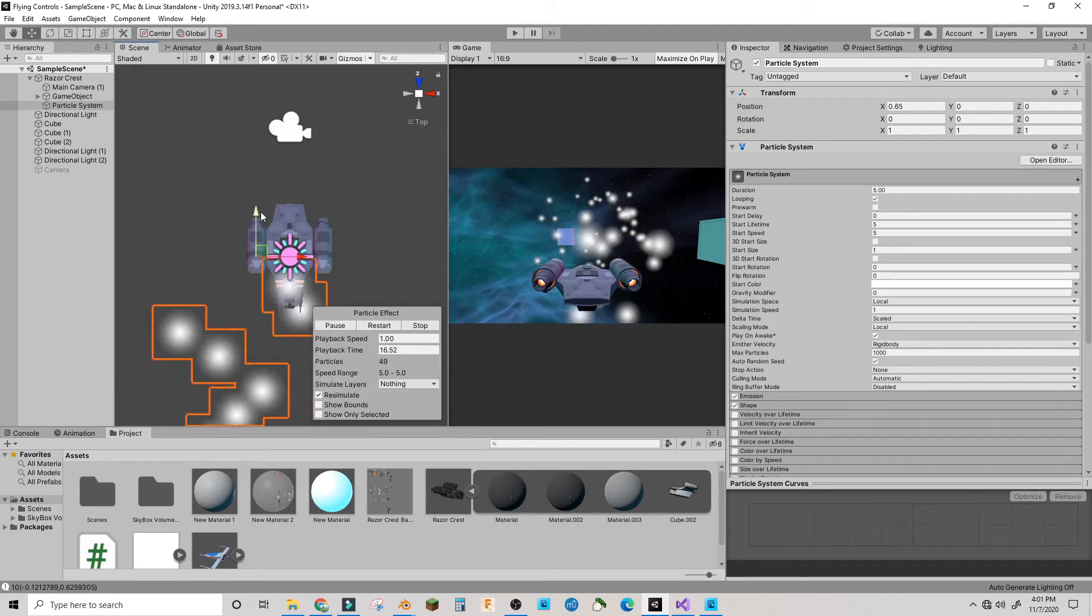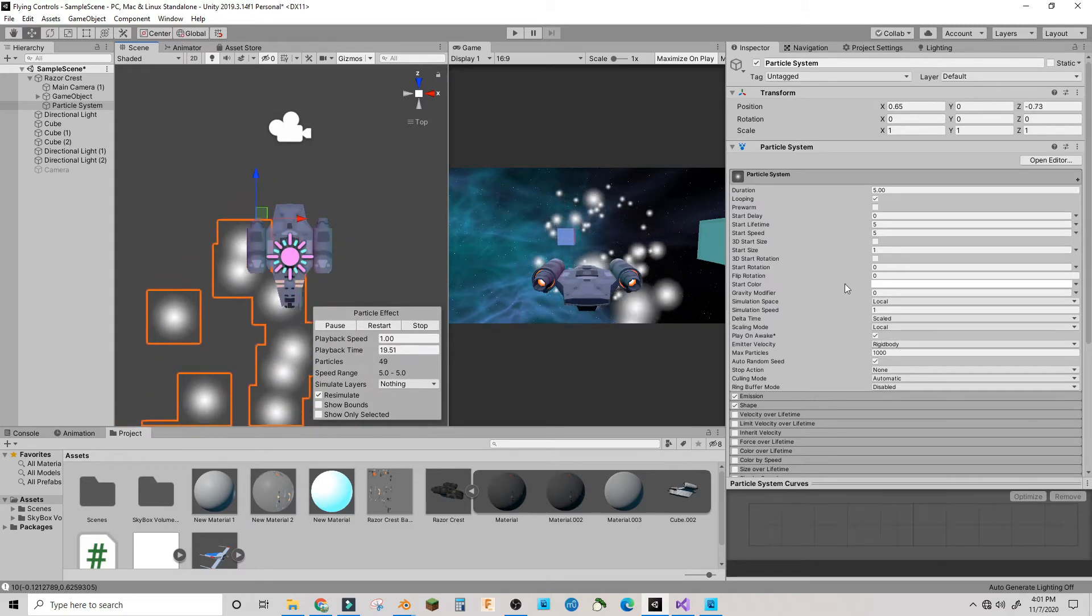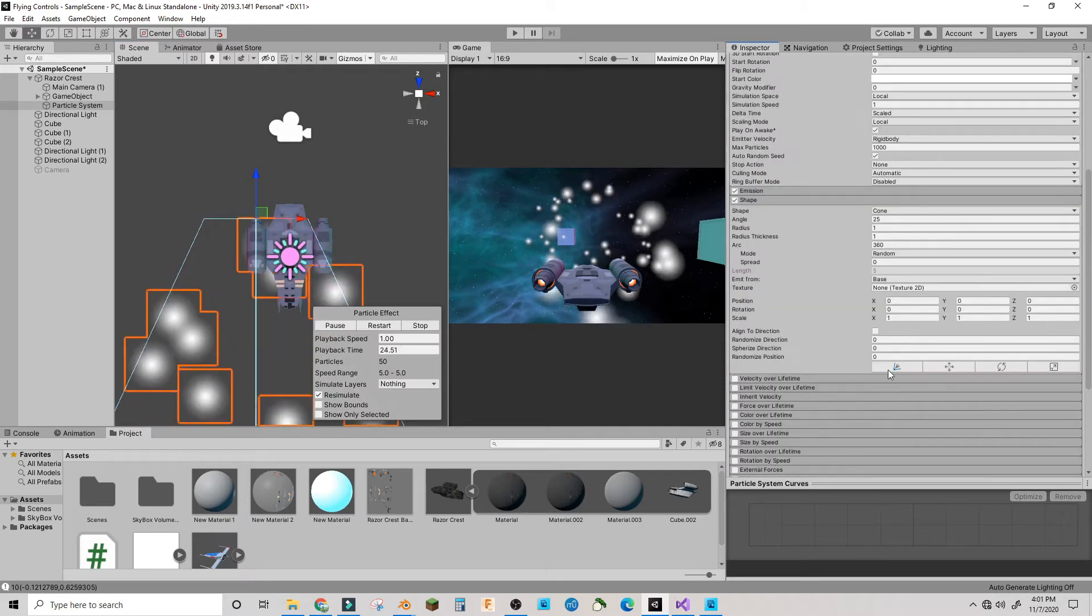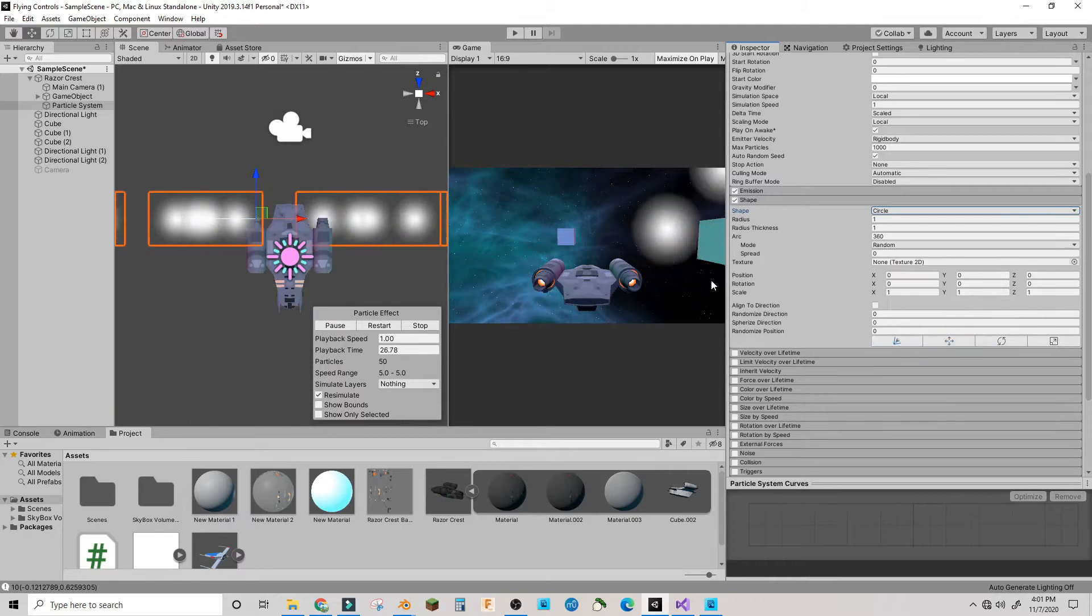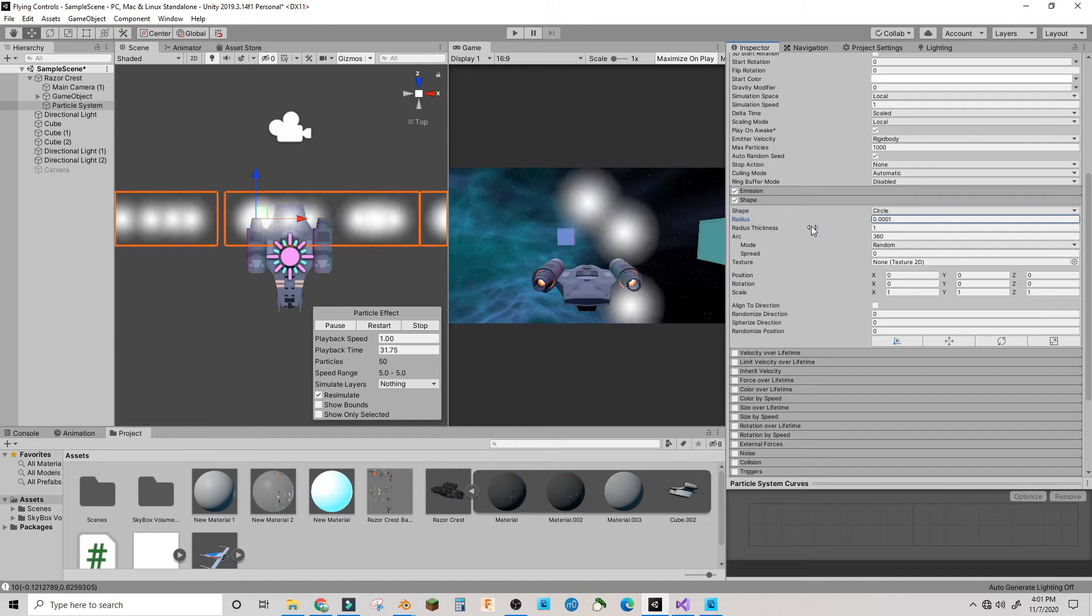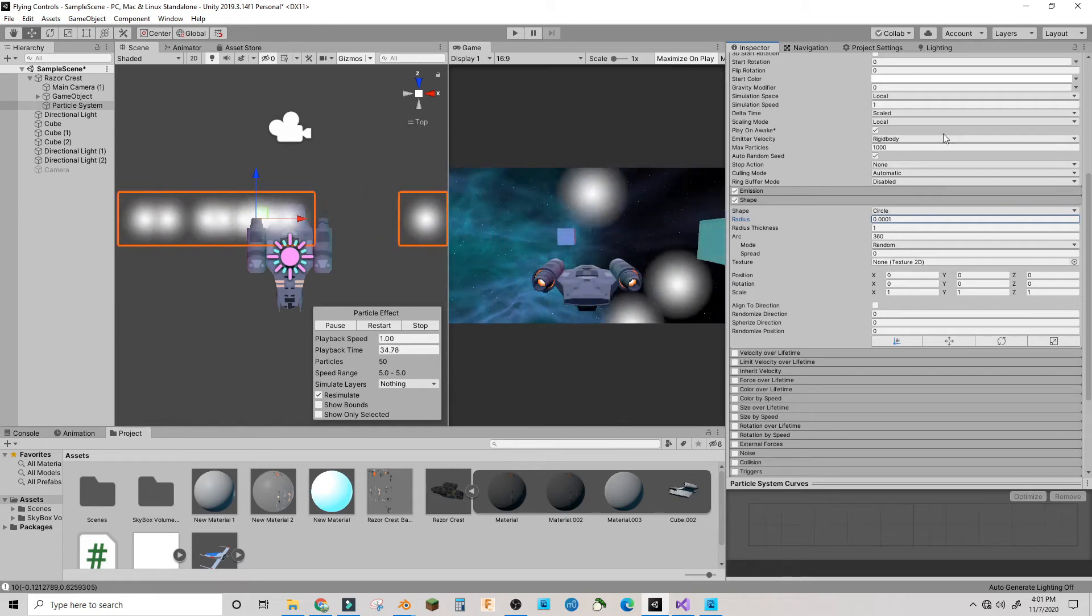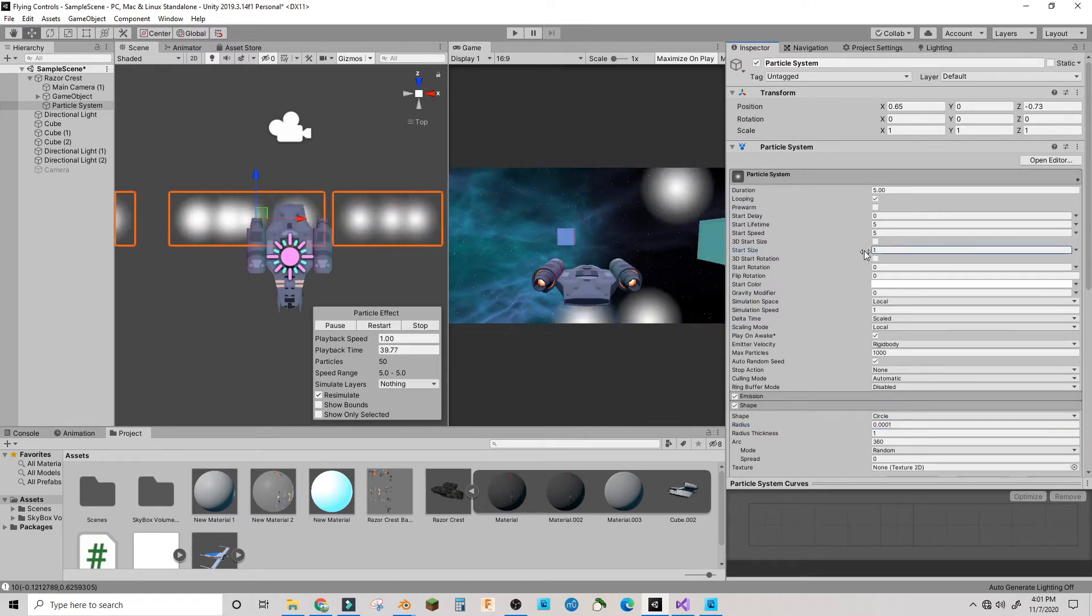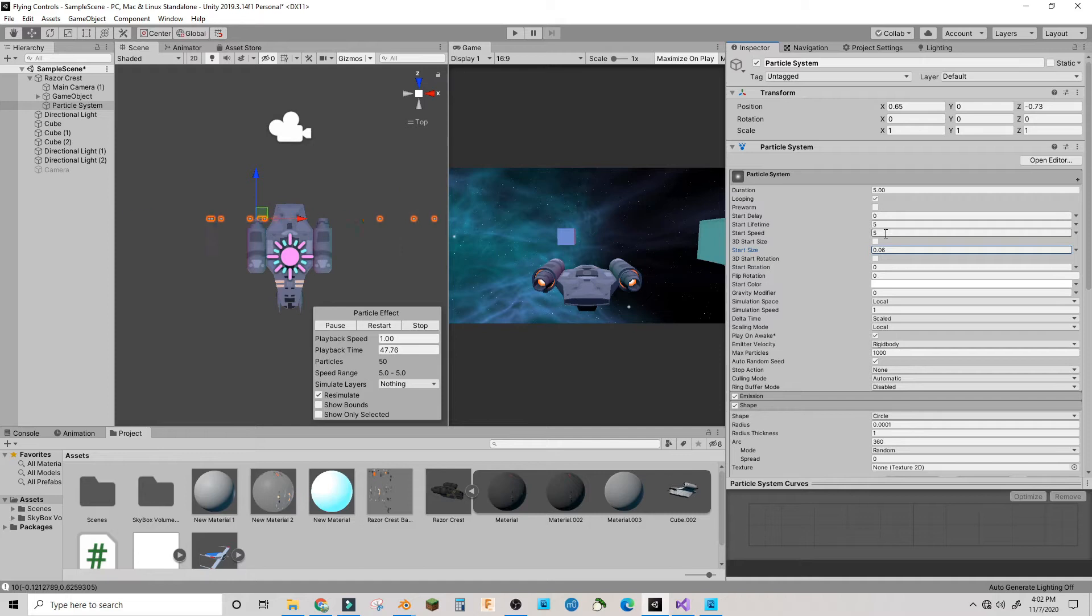Mine would go in the engine. Depending on how big your thing is, in the shape tab you're going to make a circle and then scale the radius way down. I'm also going to have to make the start size way smaller as well.